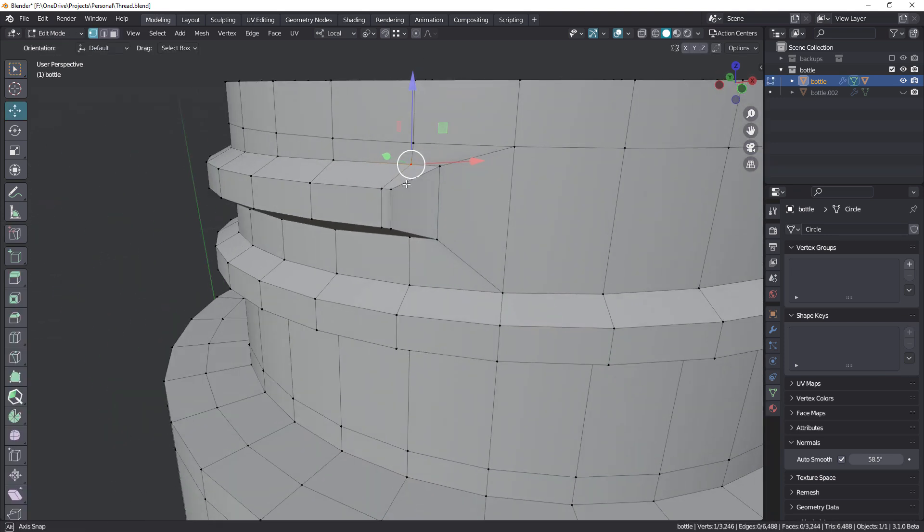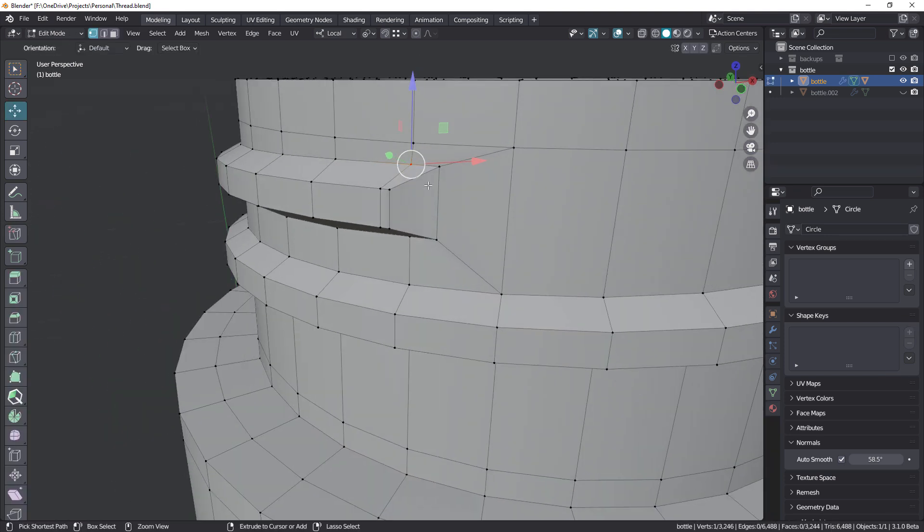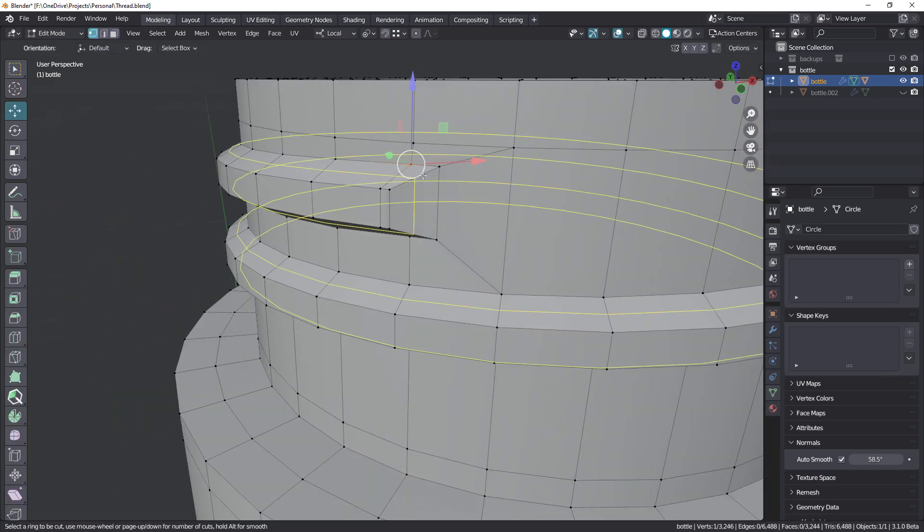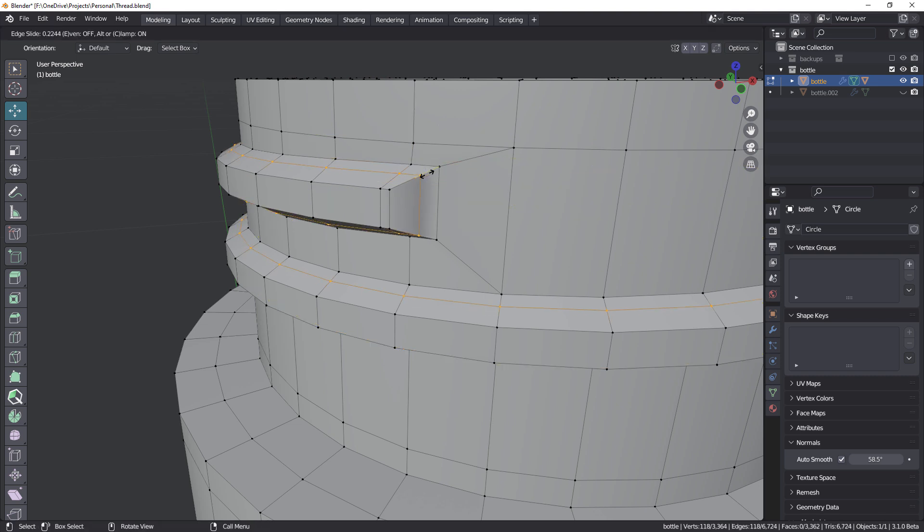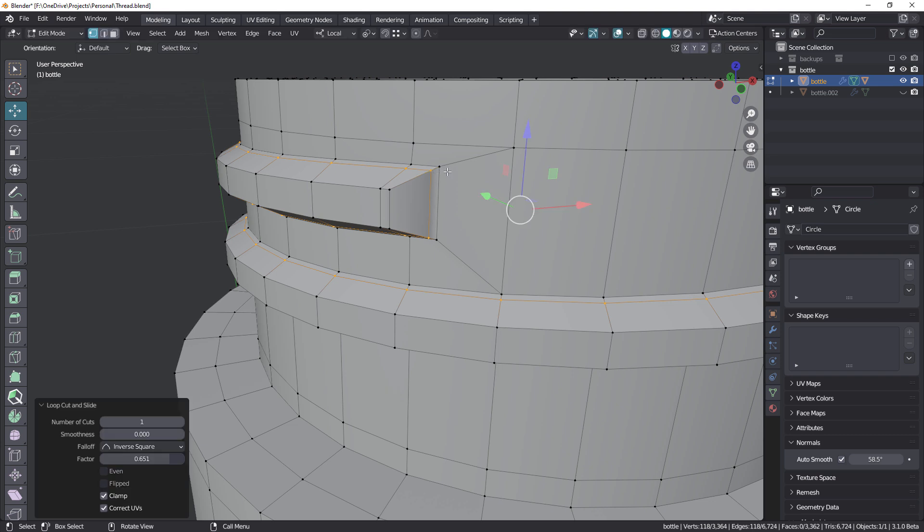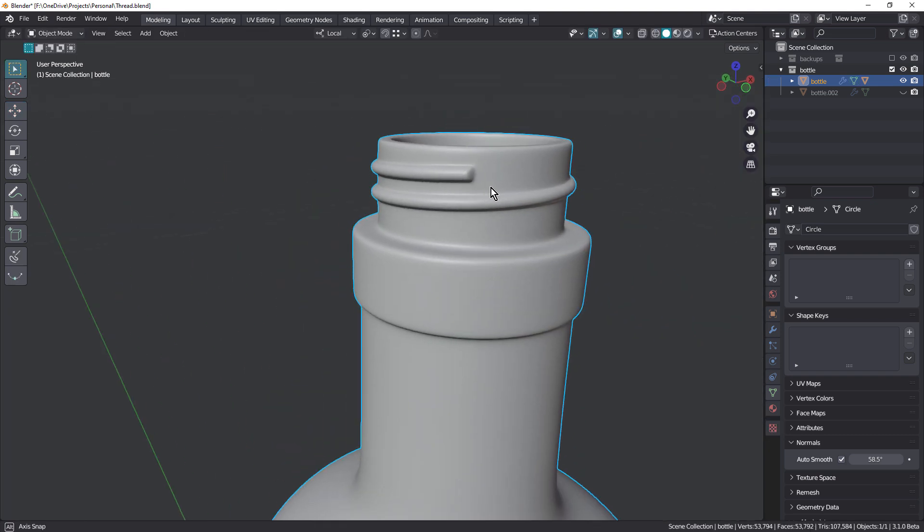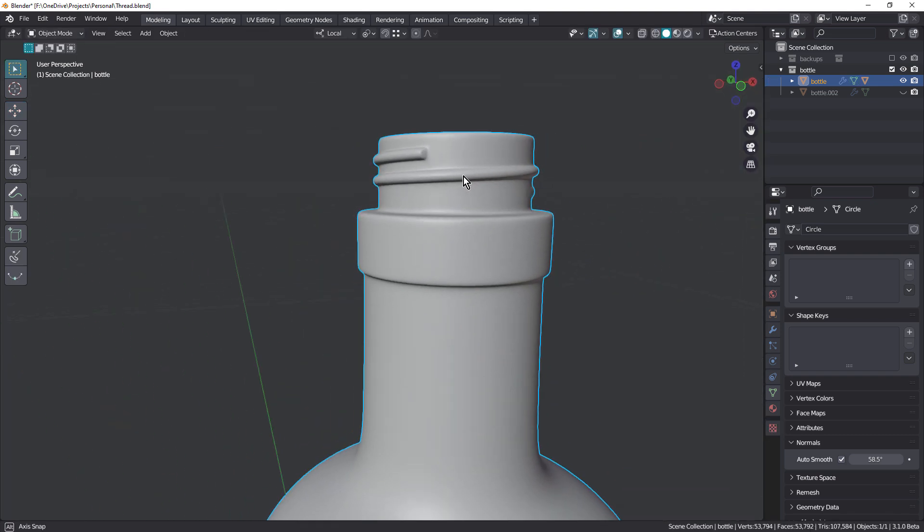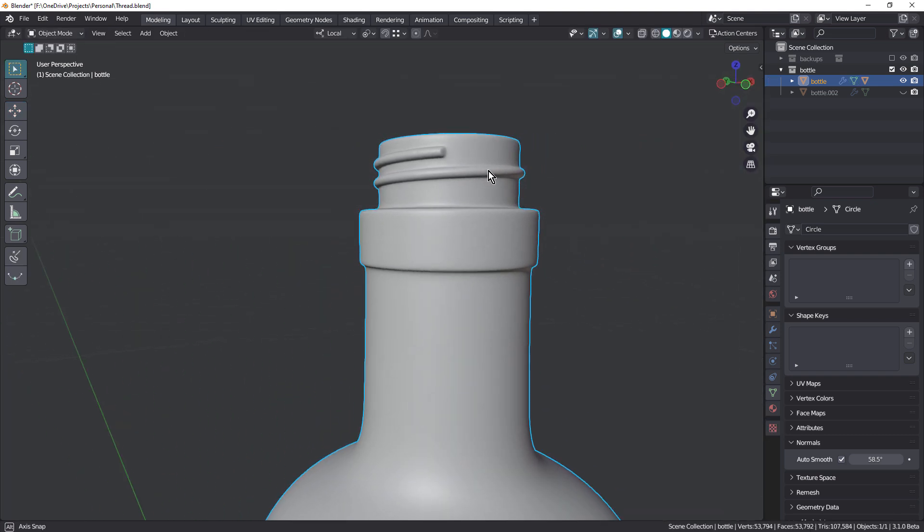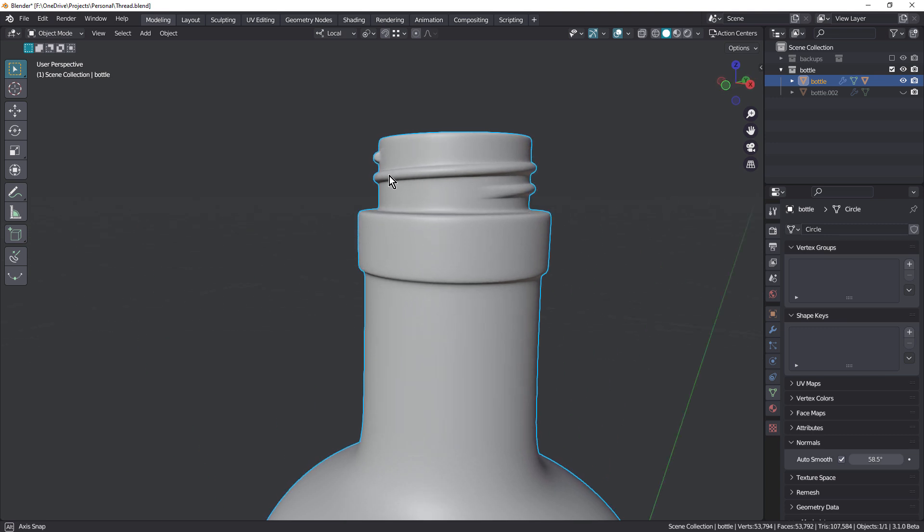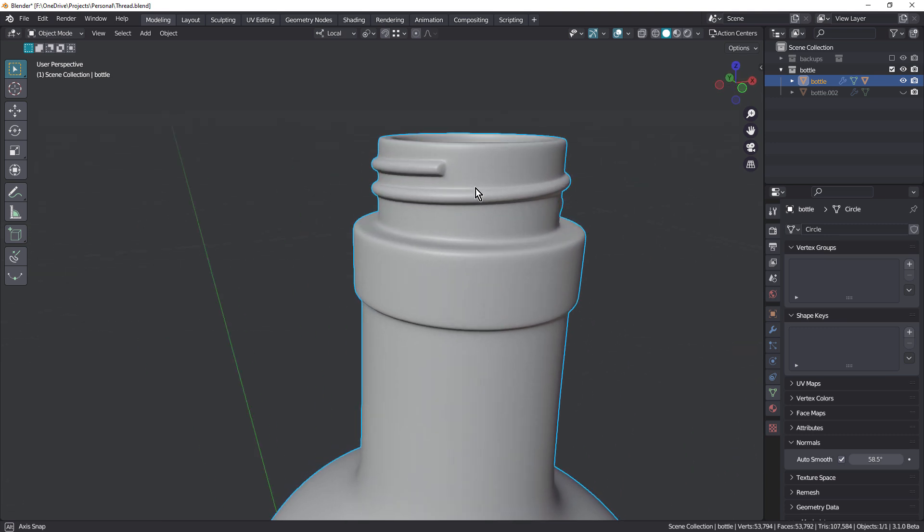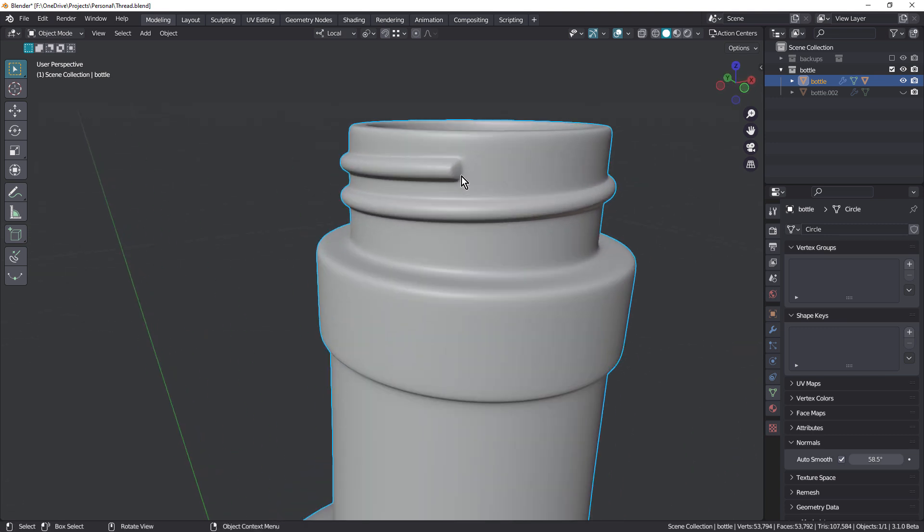We could also come in and add a loop through here. I'm using the 3.1 beta, by the way. That's not bad. That's actually a really nice result.